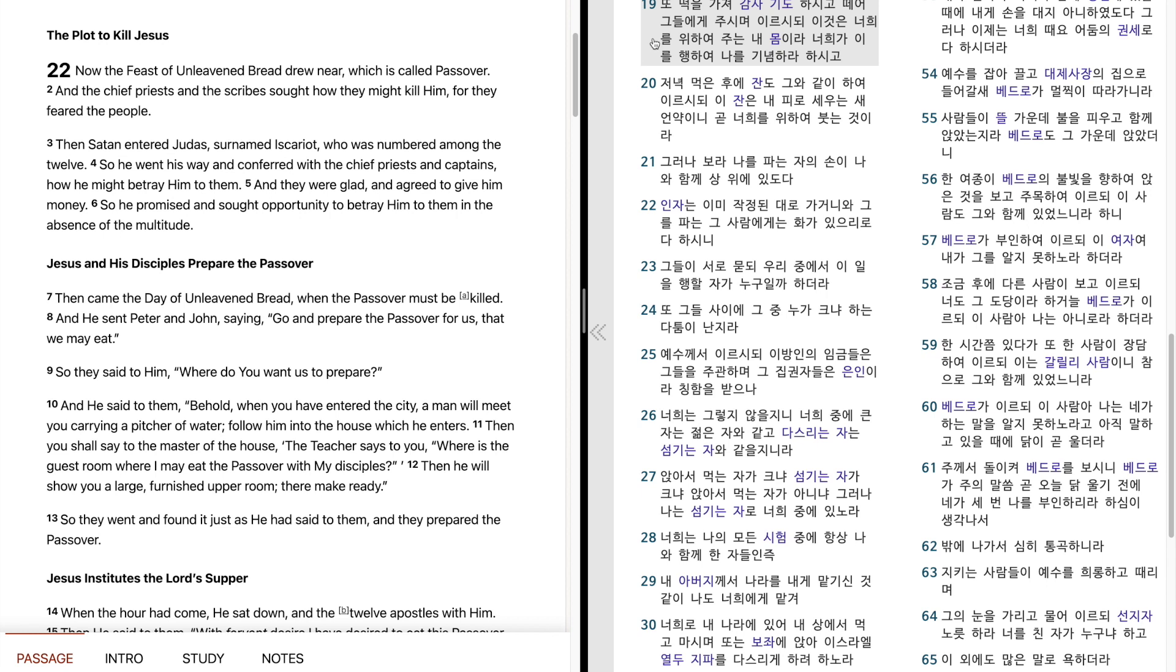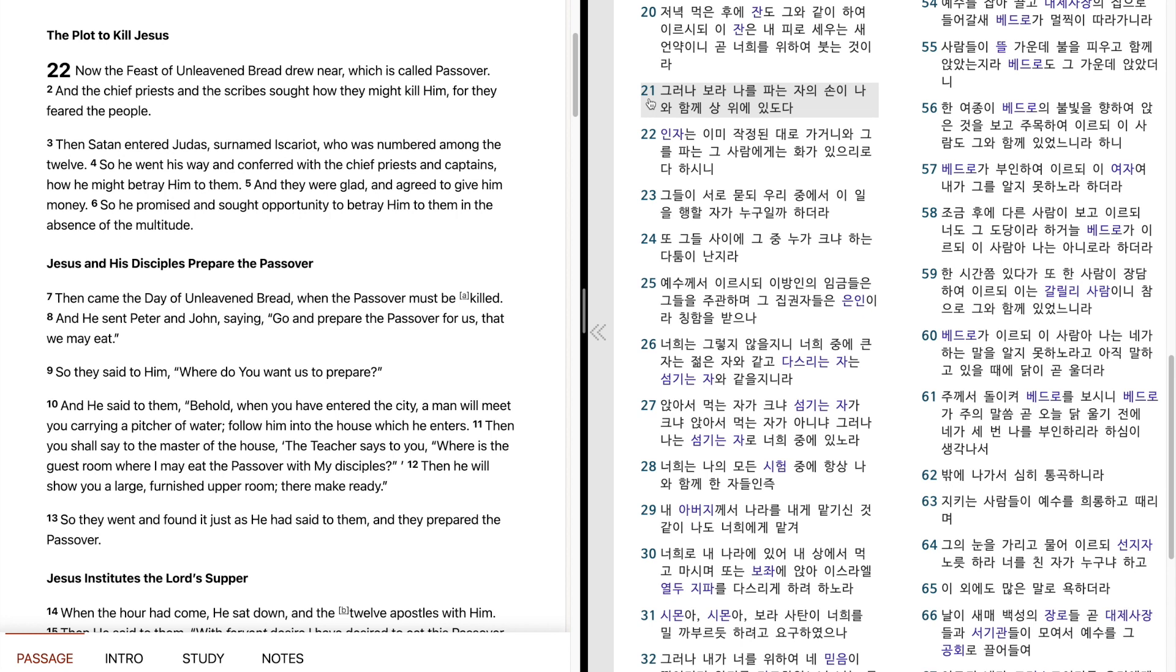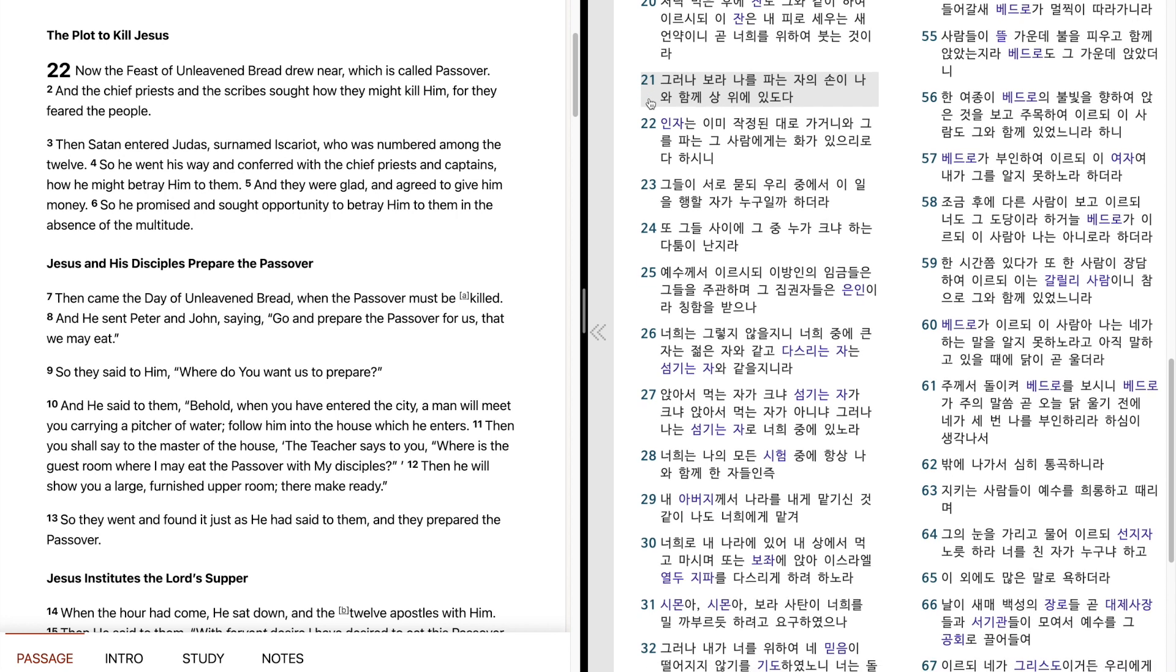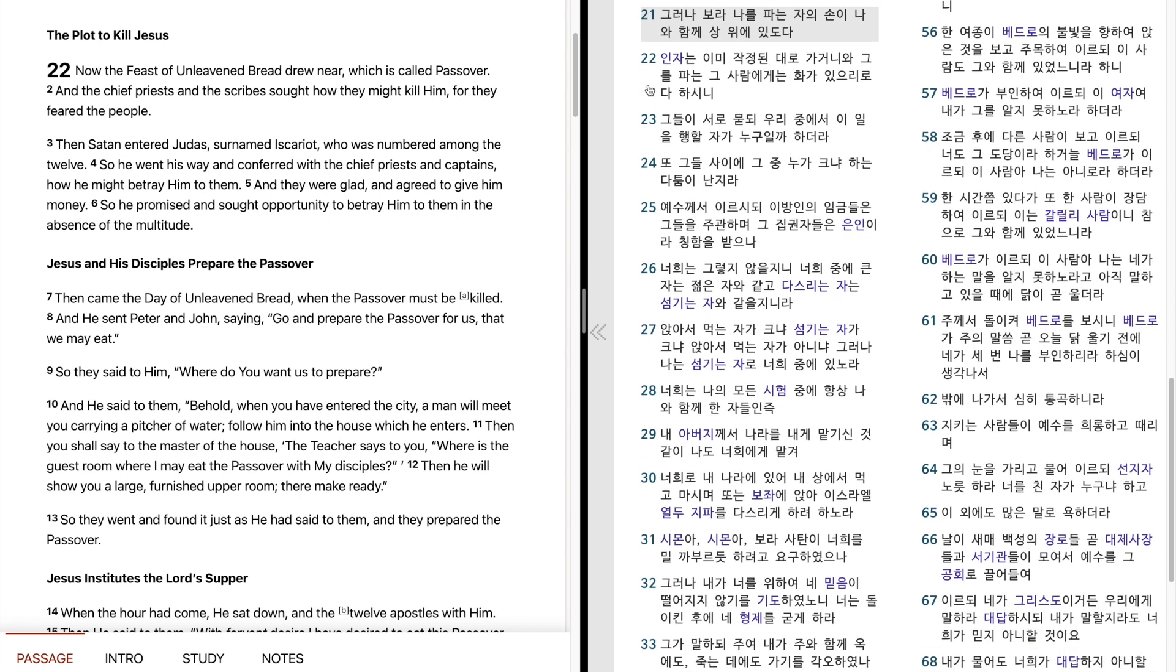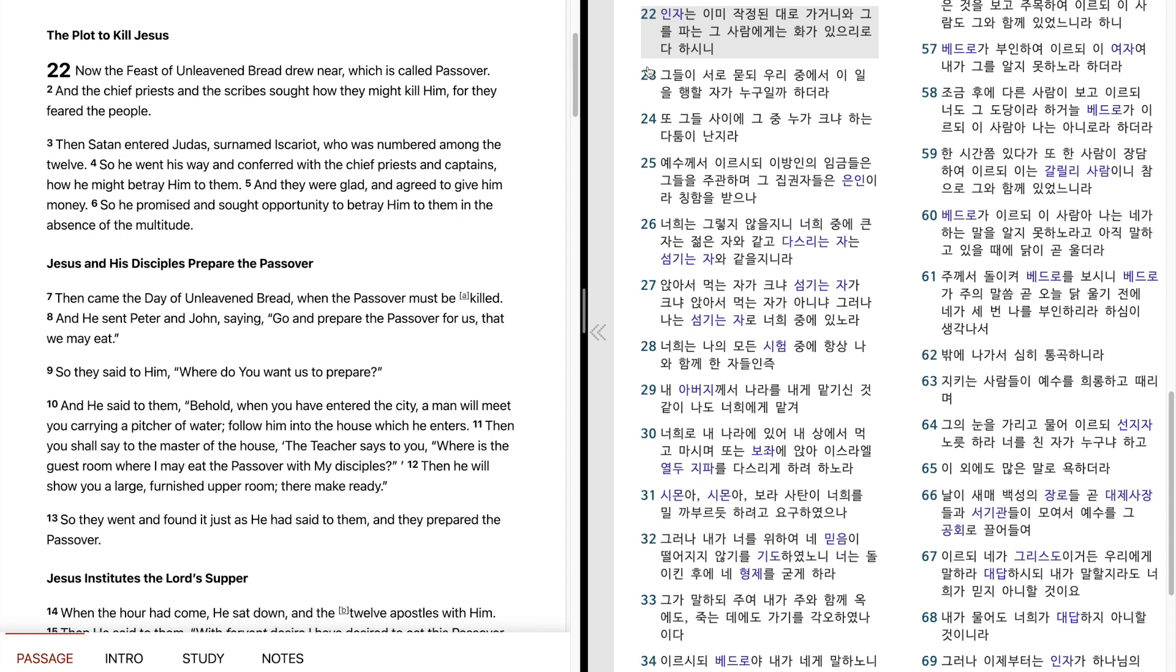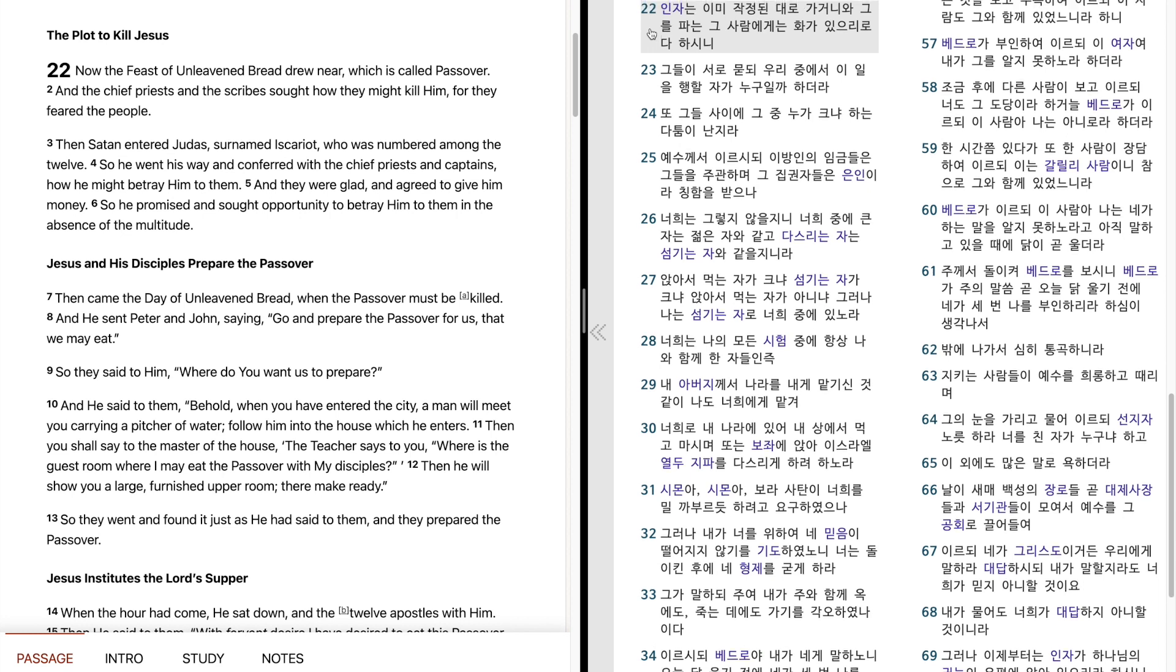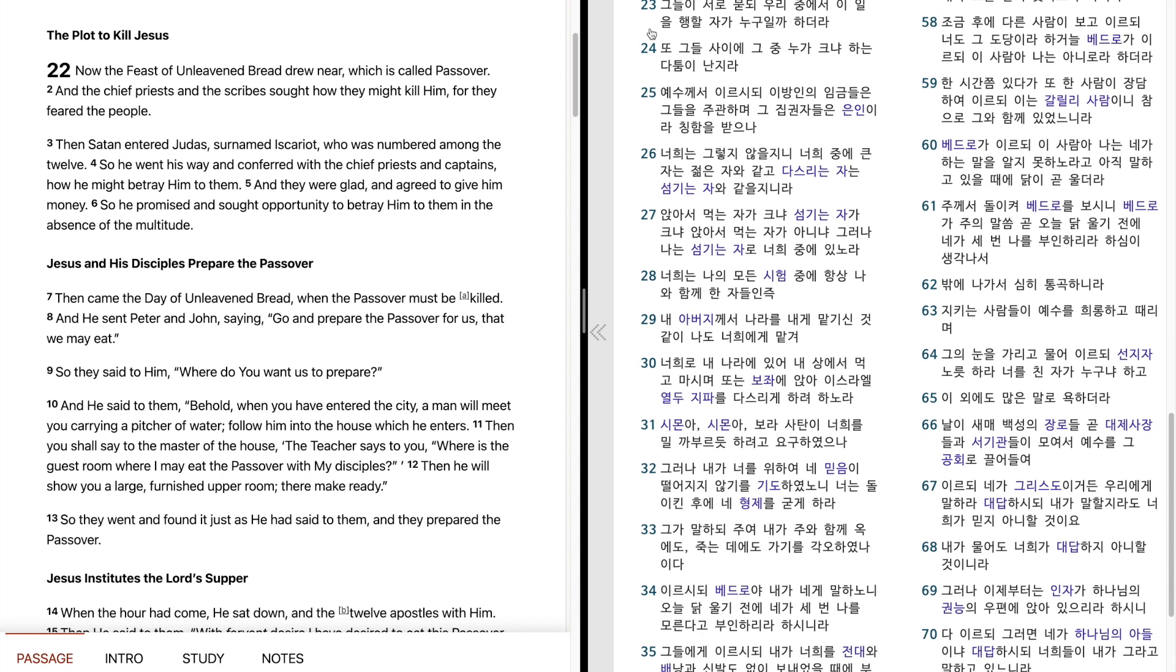저녁 먹은 후에 잔도 그와 같이 하여 이르시되, 이 잔은 내 피로 세우는 새 언약이니 곧 너희를 위하여 붓는 것이라. 그러나 보라, 나를 파는 자의 손이 나와 함께 산 위에 있도다. 인자는 이미 작정된 대로 가거니와 그를 파는 그 사람에게는 화가 있으리로다 하시니 그들이 서로 묻되, 우리 중에서 이 일을 행할 자가 누구일까 하더라.